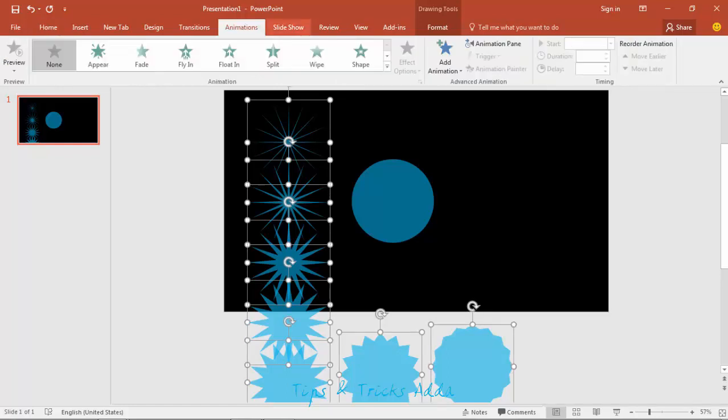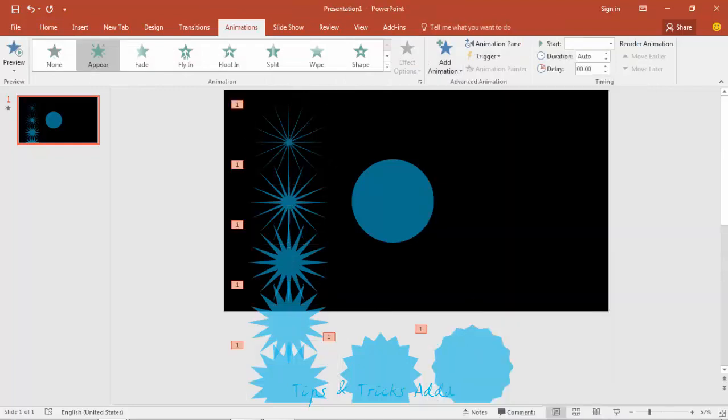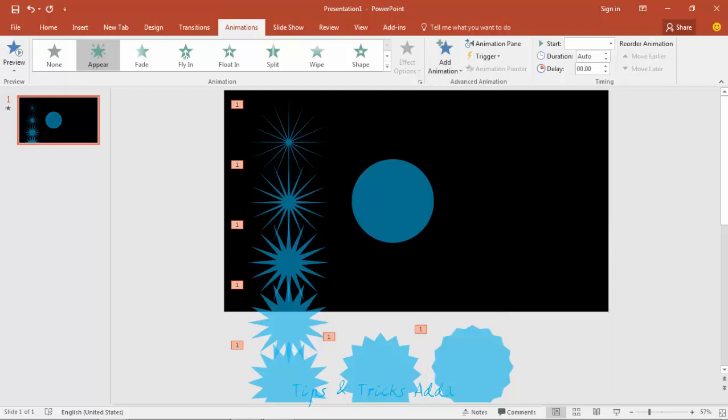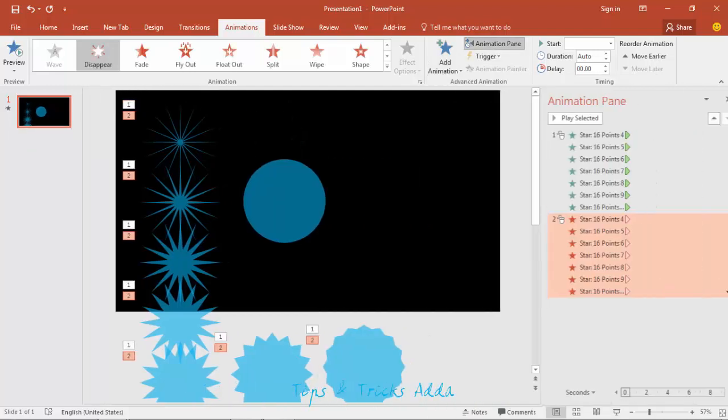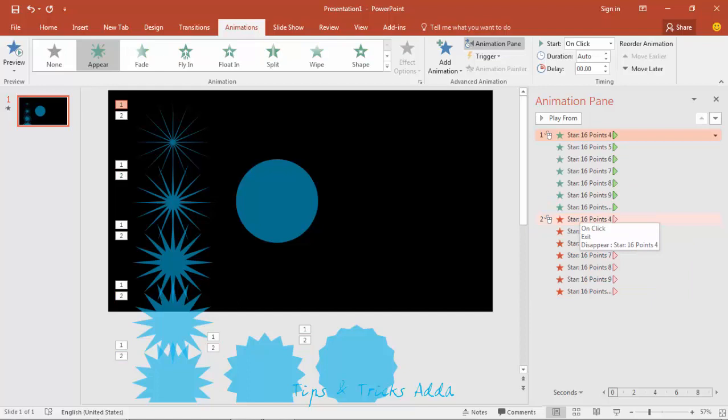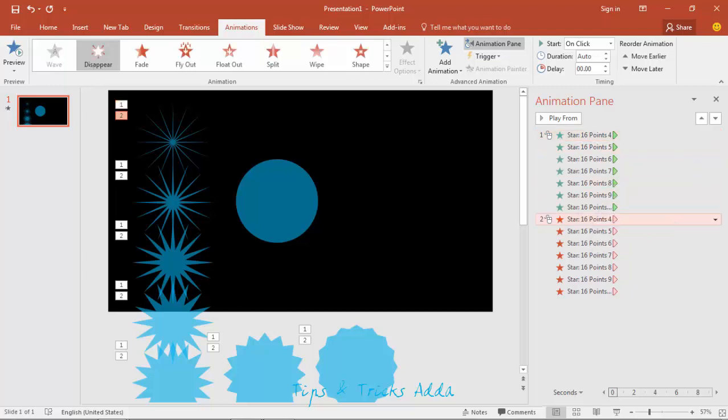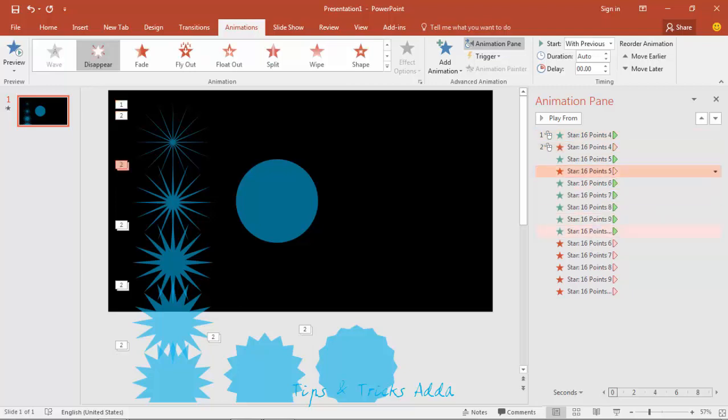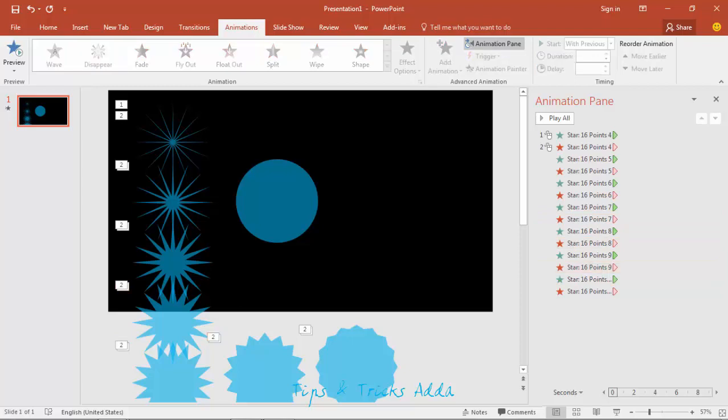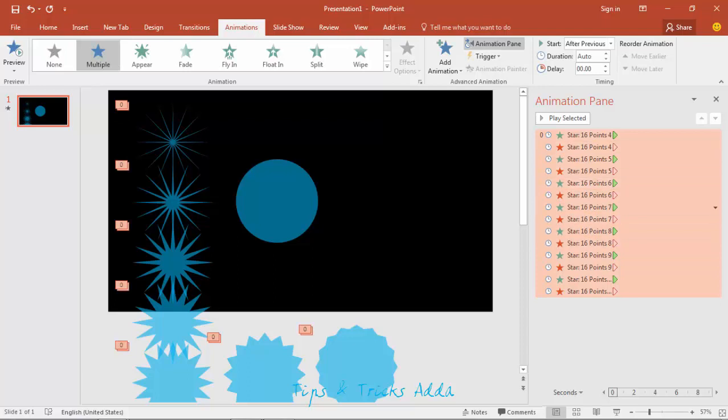Come to animation and here add animation to appear. Once again add animation, disappear. Click here the animation pane. Now make all these disappear ones to the coming ones. Start with previous for each. Make four with four, five with five, six with six, all with the same one. Now select all these by Ctrl+A and set to after previous. Here the duration 2.01 seconds.